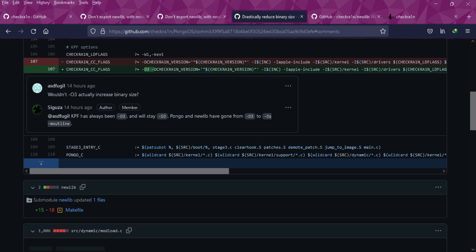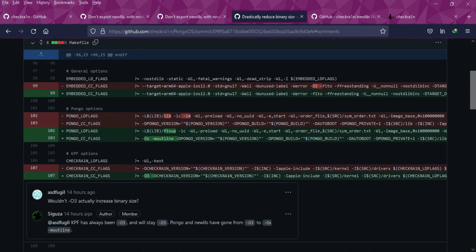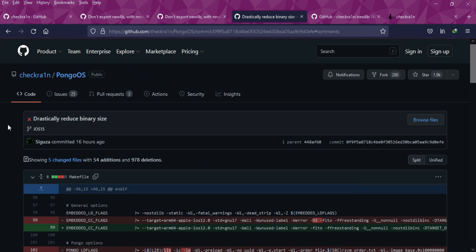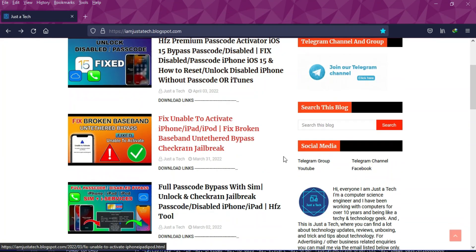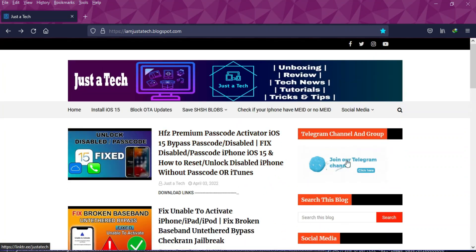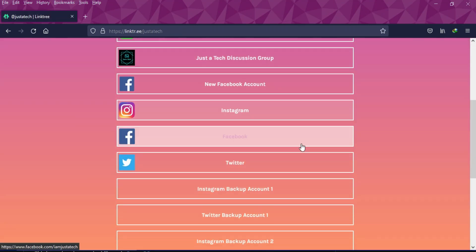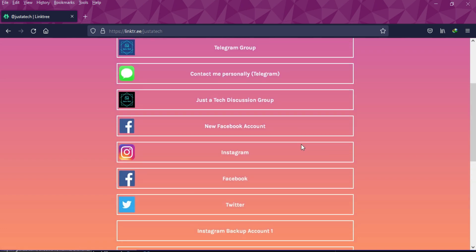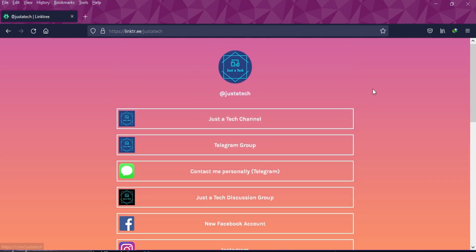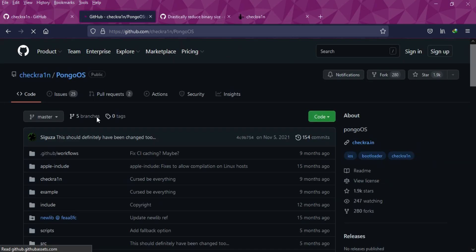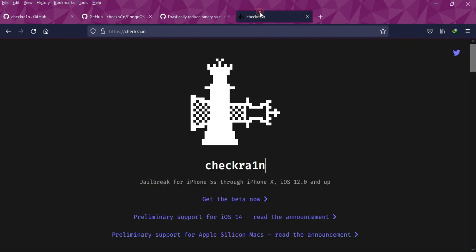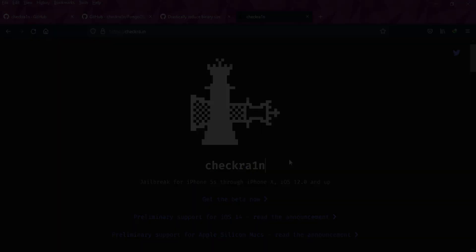That's all for this video - these are all the changes and progress made to checkra1n on their GitHub page. I'll keep continuously updating about these changes on my videos, or you can join me on my Telegram group or channel, or follow me on all my social media handles from the description link to get the latest updates first. Hit the like on this video, and if you're new here, subscribe to the channel for more cool updates. Till then, goodbye, take care, and peace out.